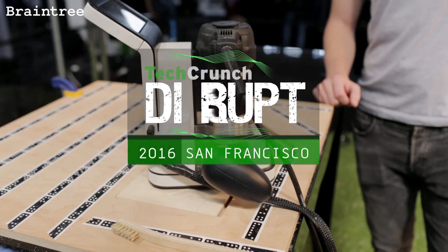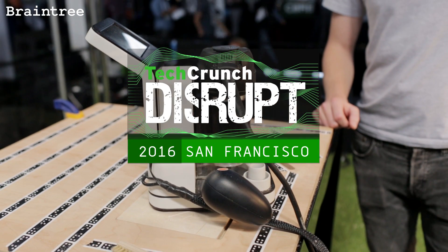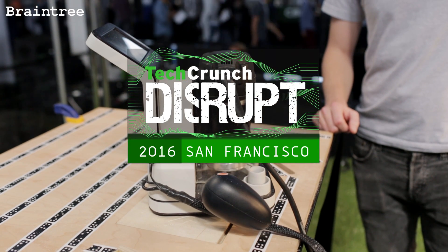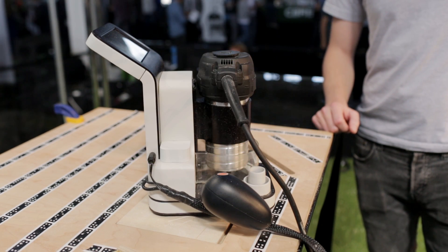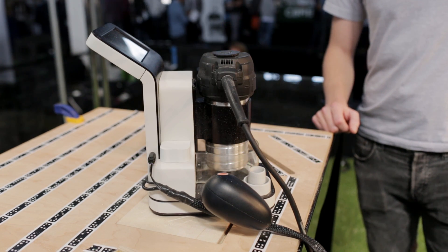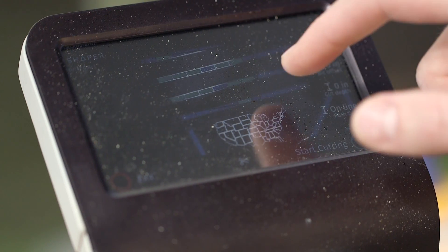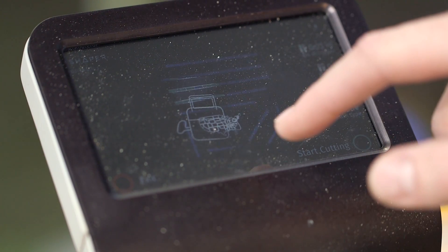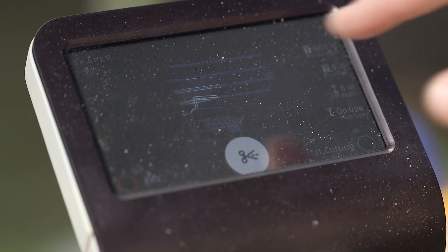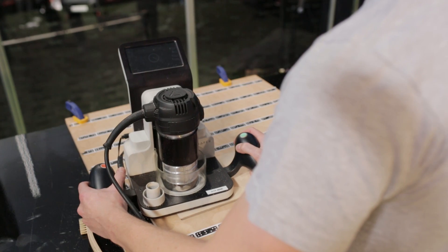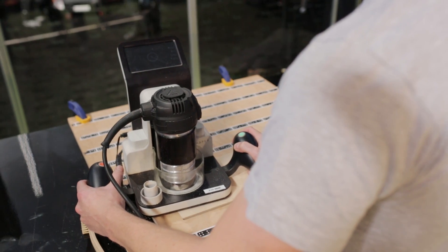So this is a first-of-its-kind digital power tool. The kind of cool technology that makes a 3D printer or a CNC machine work, where you can load it with a digital file and it'll just make it for you. We're trying to bring that to handheld power tools.